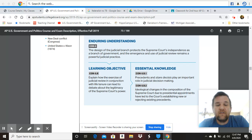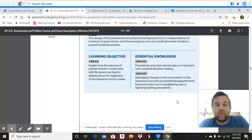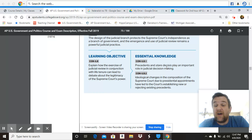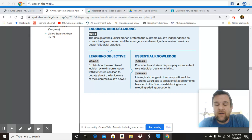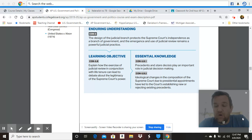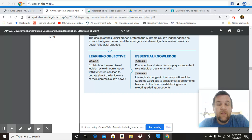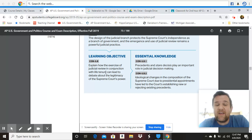The learning objective — this is what students will be able to do with the knowledge — students will be able to explain how the exercise of judicial review in conjunction with life tenure can lead to debate about the legitimacy of the Supreme Court's power.